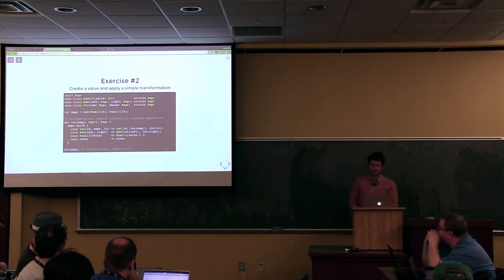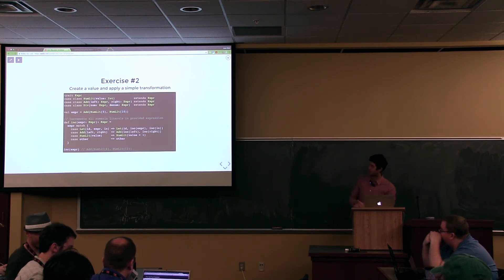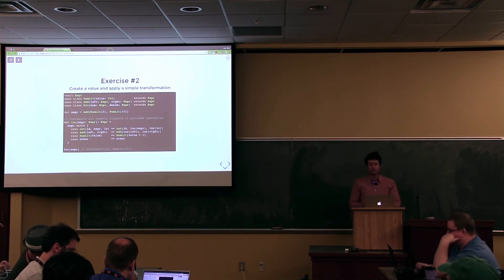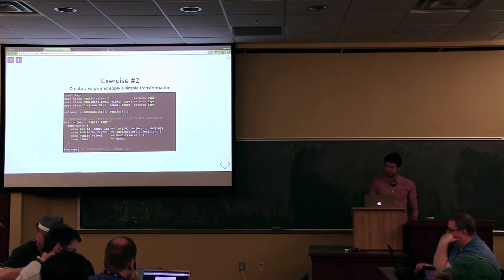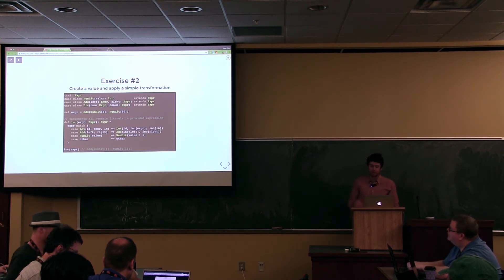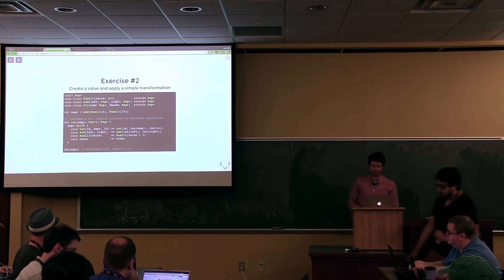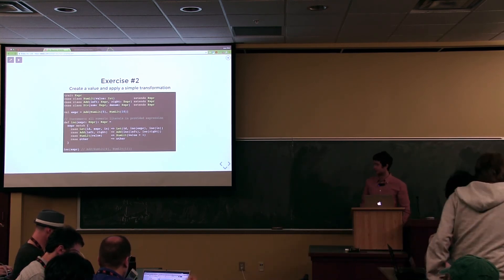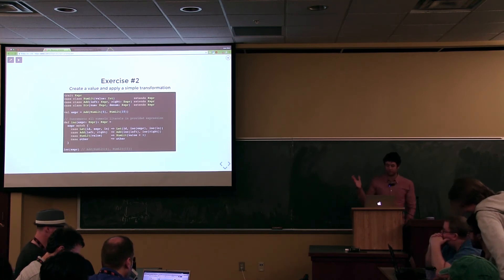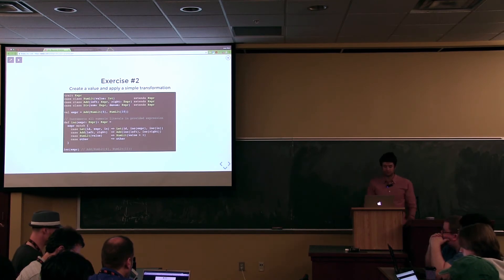Next exercise. Now that we've got our functorized data type, we want to apply some simple transformation. Here I'm showing the original structure and how you do it normally. We constructed an expression and defined a function called Inc that takes an Expression and increments by one any literal value it finds within the expression. If you call Inc with the expression, it'll produce the new expression Add with six and eleven instead of five and ten. The exercise is to implement this using Matryoshka.